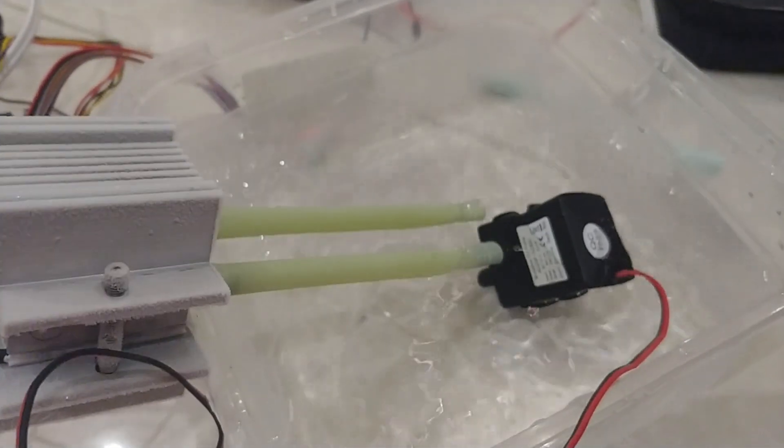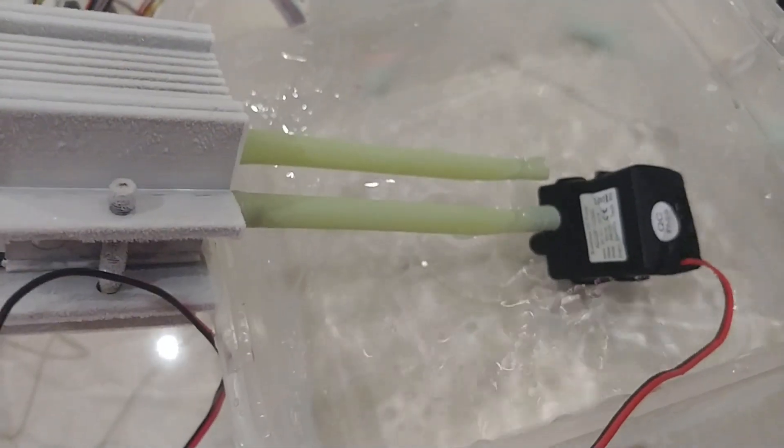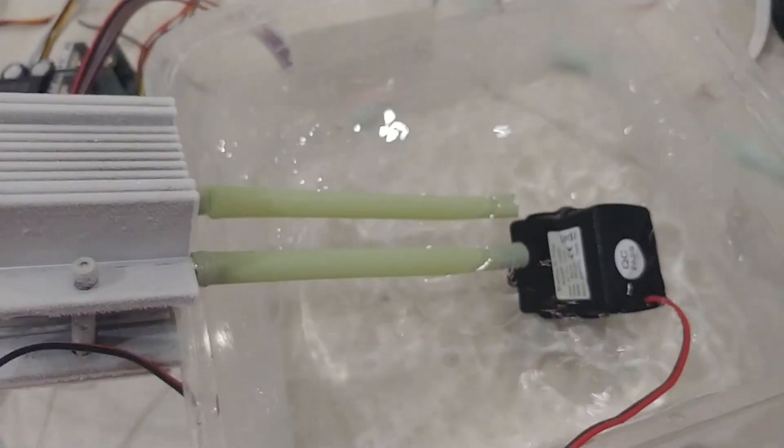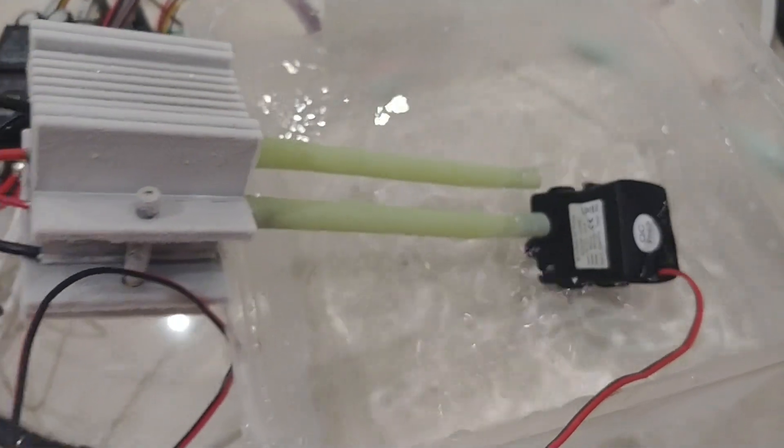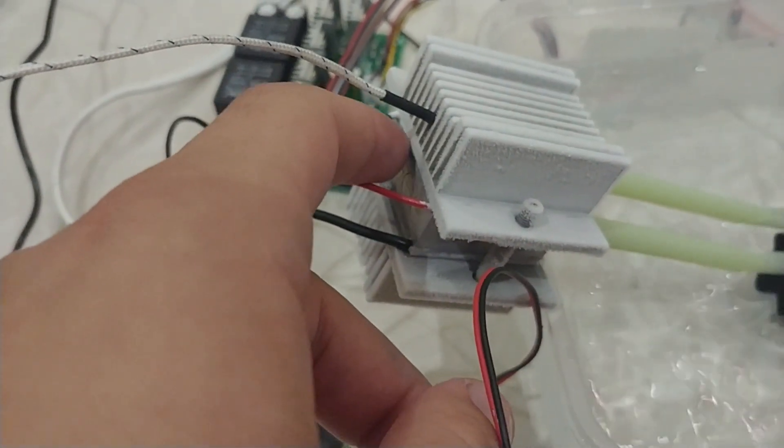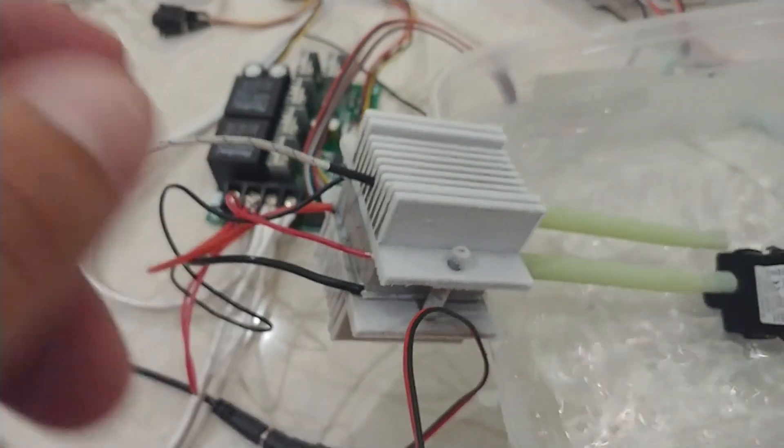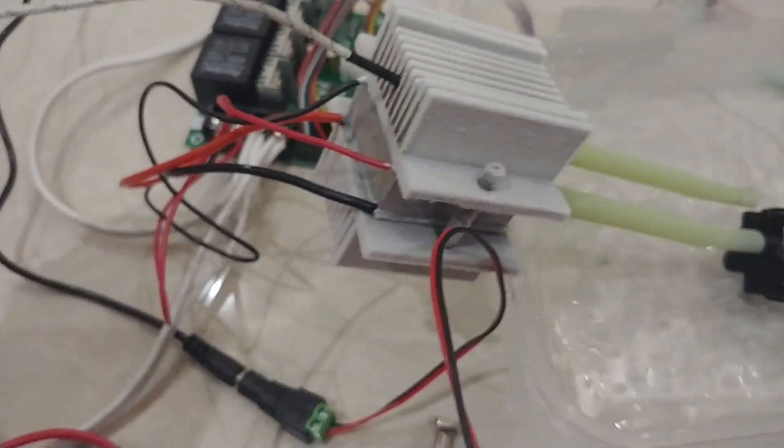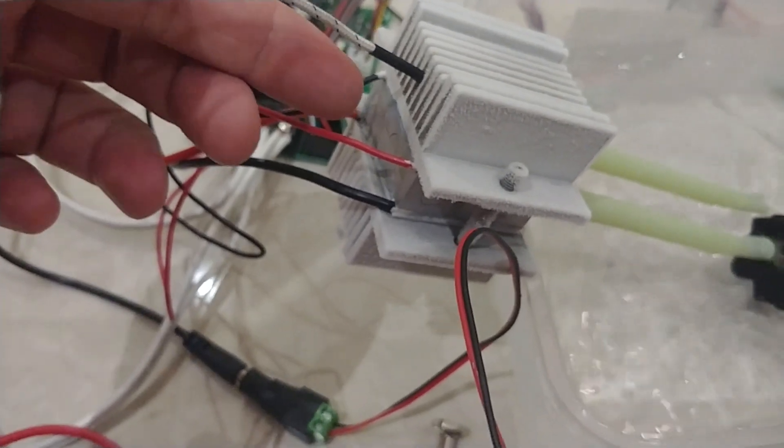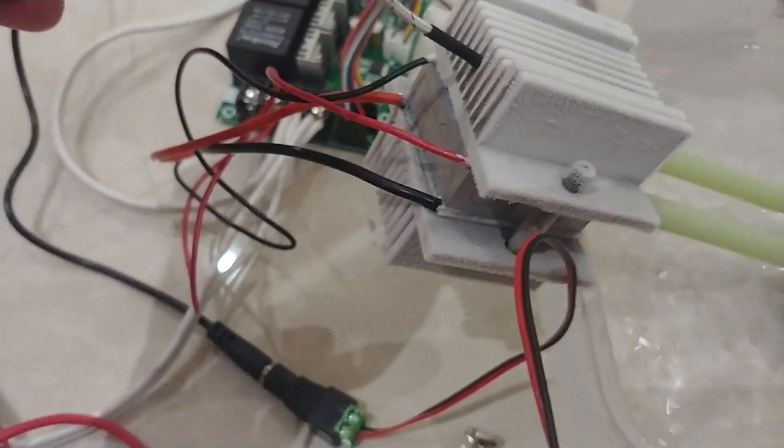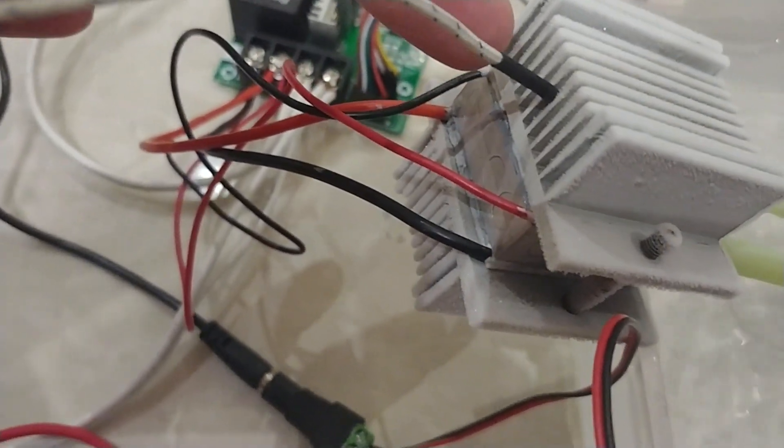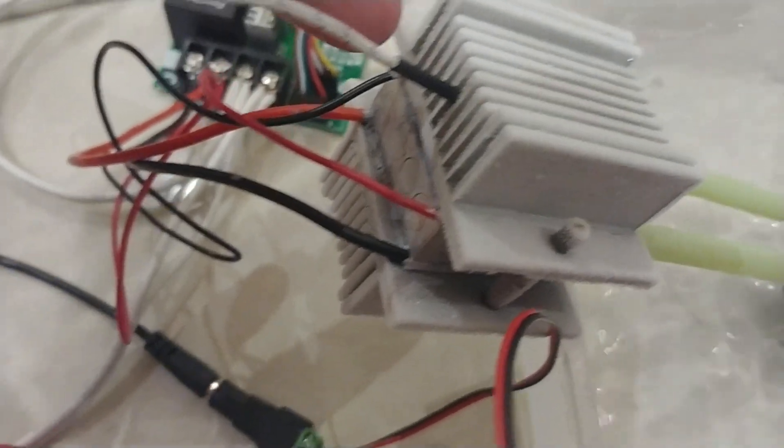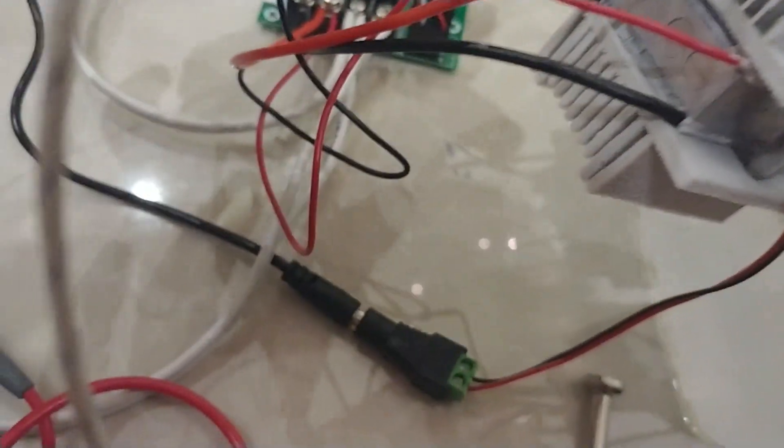So it pumps the water, circulates the water from this container over here through the water block and back to the container again. And obviously the cool side is mounted on the cool side from both areas.